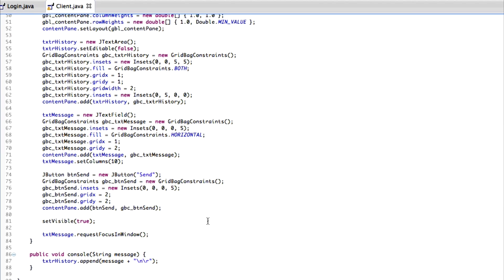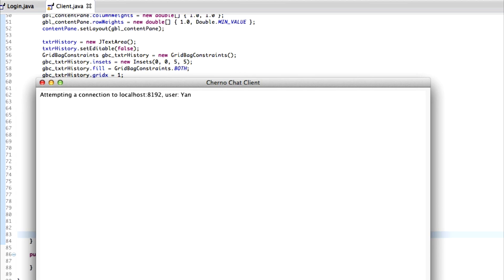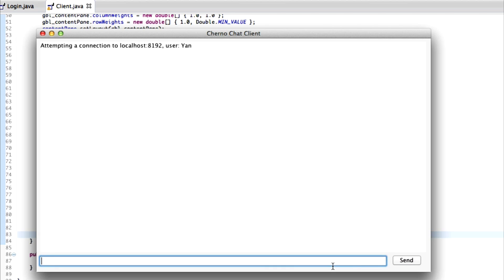One other thing I want to cover — every time we hit the send button we want to grab the message, but I might save that for a later episode because it's a bit more involved. We want stuff like the enter key to work. What we'll cover next episode is this text message field — we want people to be able to type 'hi' and hit enter rather than clicking send. So we'll cover keyboard listening into this field next time.